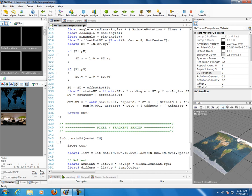So basically we offset our S and T: float2 offsetRoteST = float2(roteCenterS, roteCenterT); float2 ST = IN.uv.xy. Here we're saying our UVs — assign it to ST because we're going to refer to it as ST thereafter. Makes life easier.